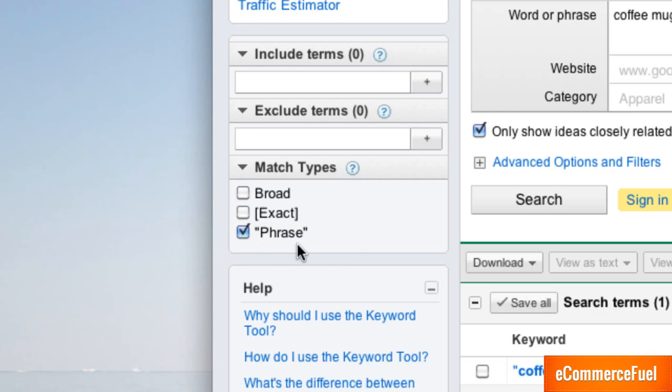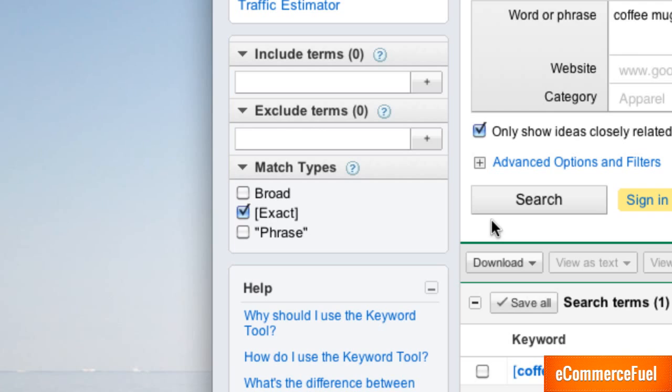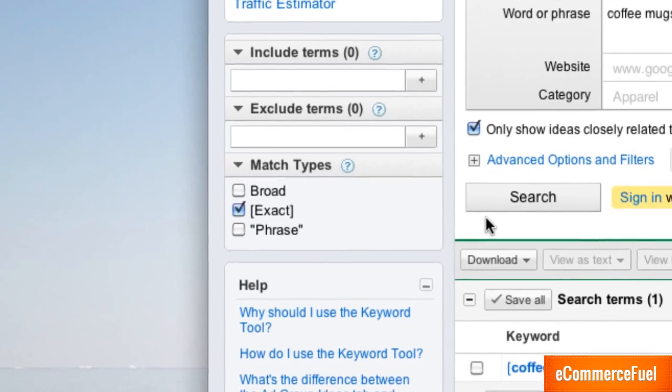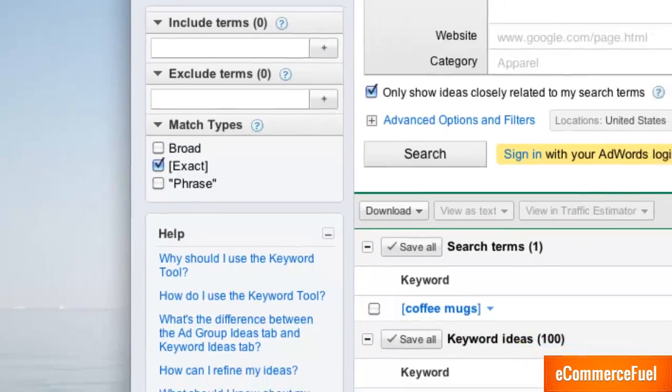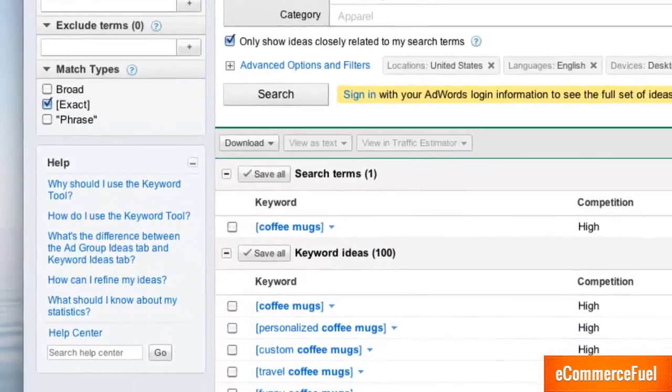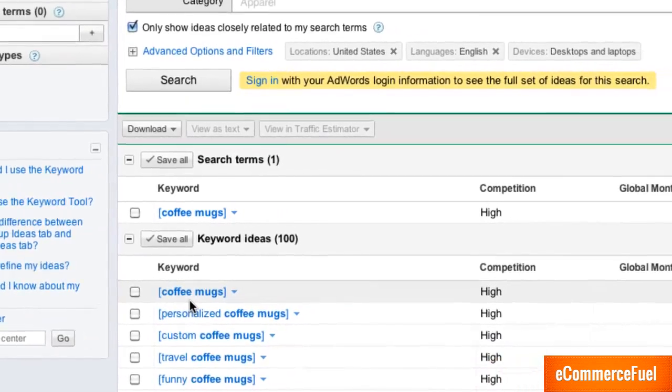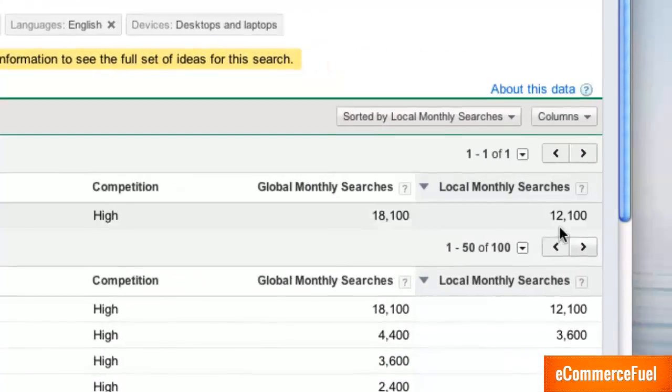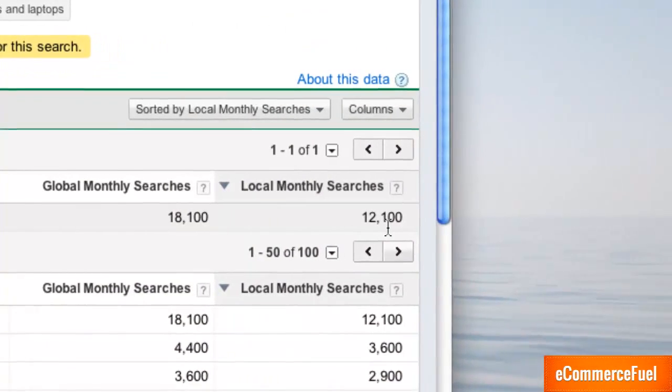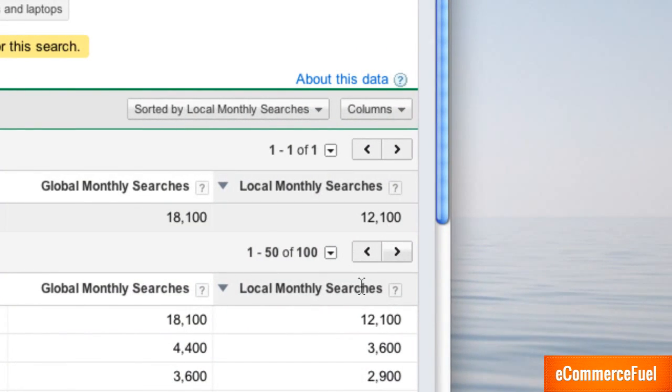But the best of all these is going to be exact match. Exact match like the name implies is only going to show search queries or report search volume for the exact search coffee mugs. This is going to be usually what I use and what I recommend using when you're doing research because it's going to filter out a lot of that extraneous information. We can see down here now coffee mugs we've got 12,000 local monthly searches which is great.